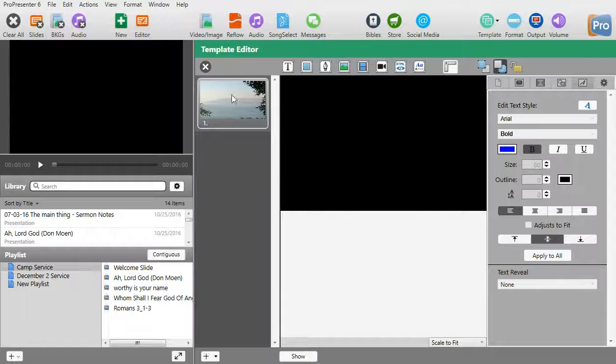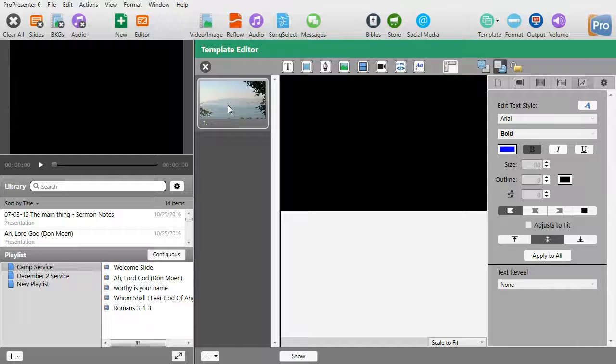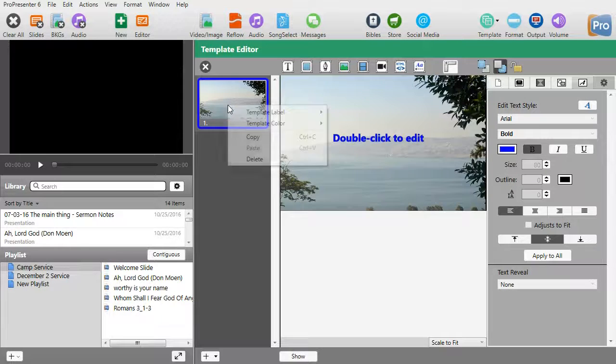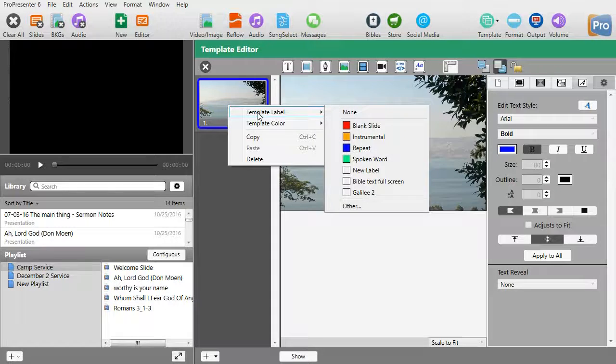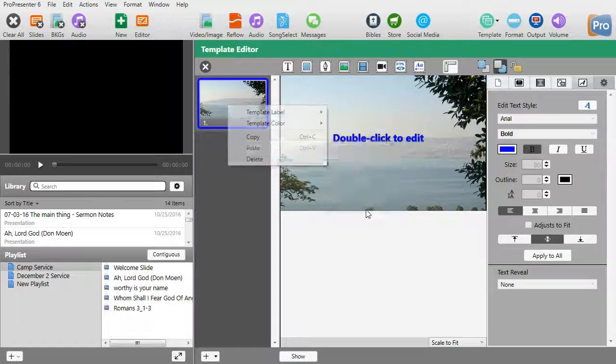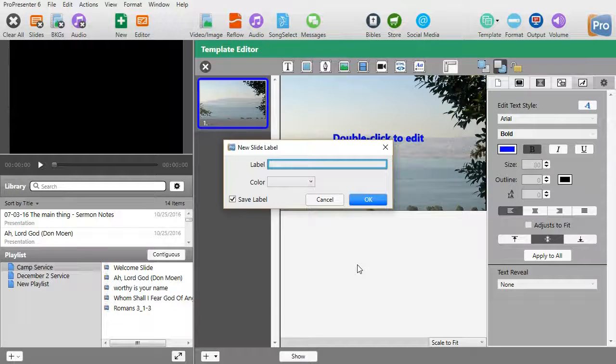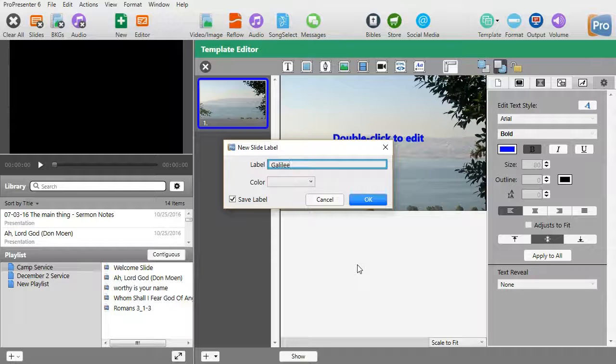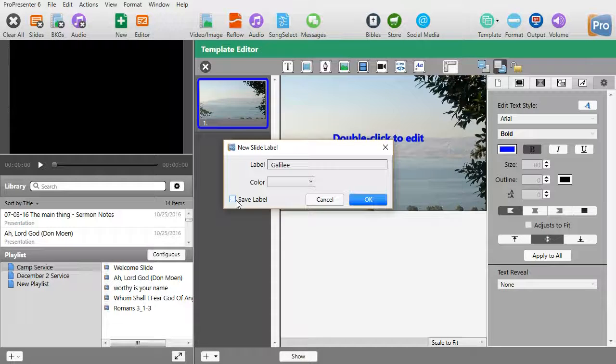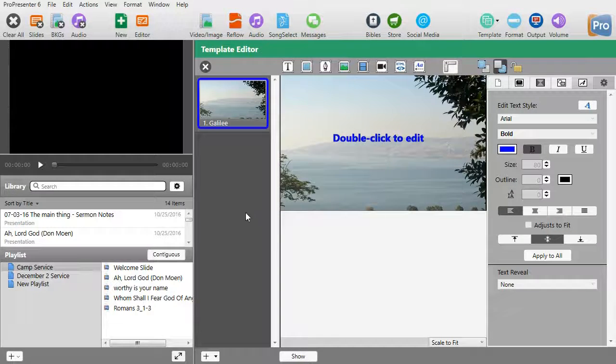Right now it has no name to it, so I will right-click on it and choose a label for it. Then I'll choose other, and I will call this Galilee. I'm not going to save that label, but I will call it that. I'll click on OK.